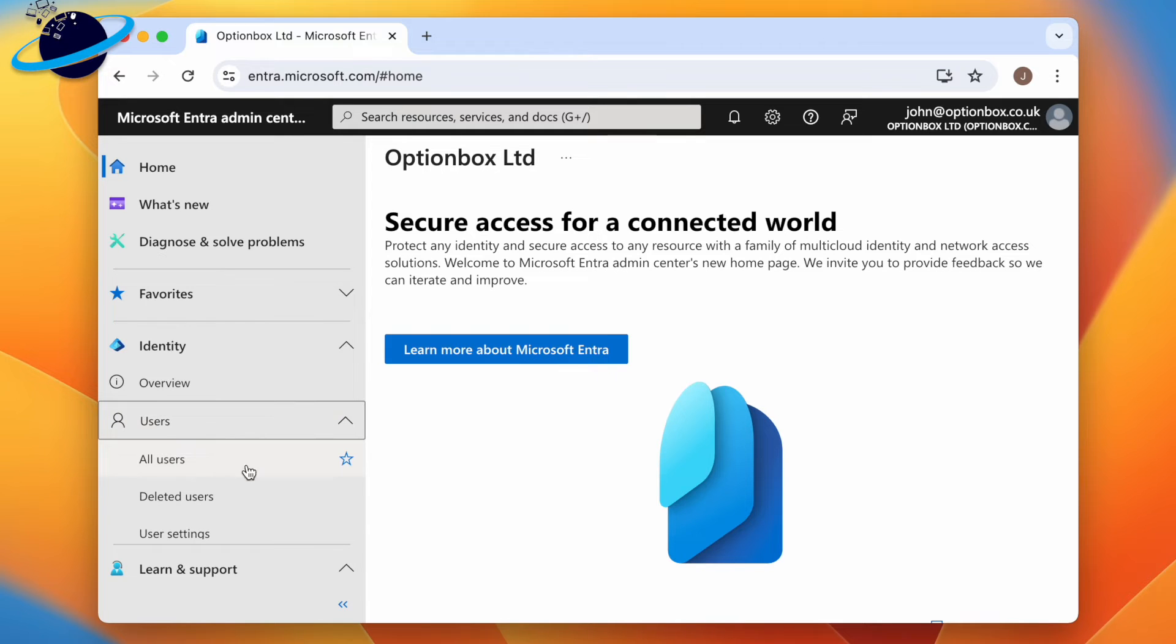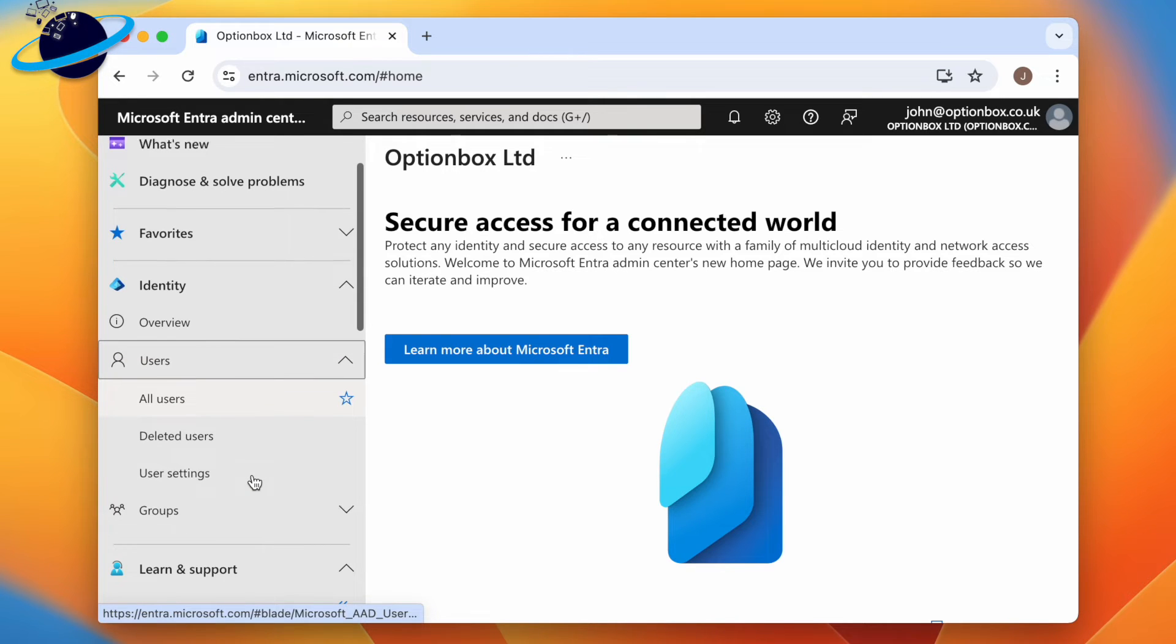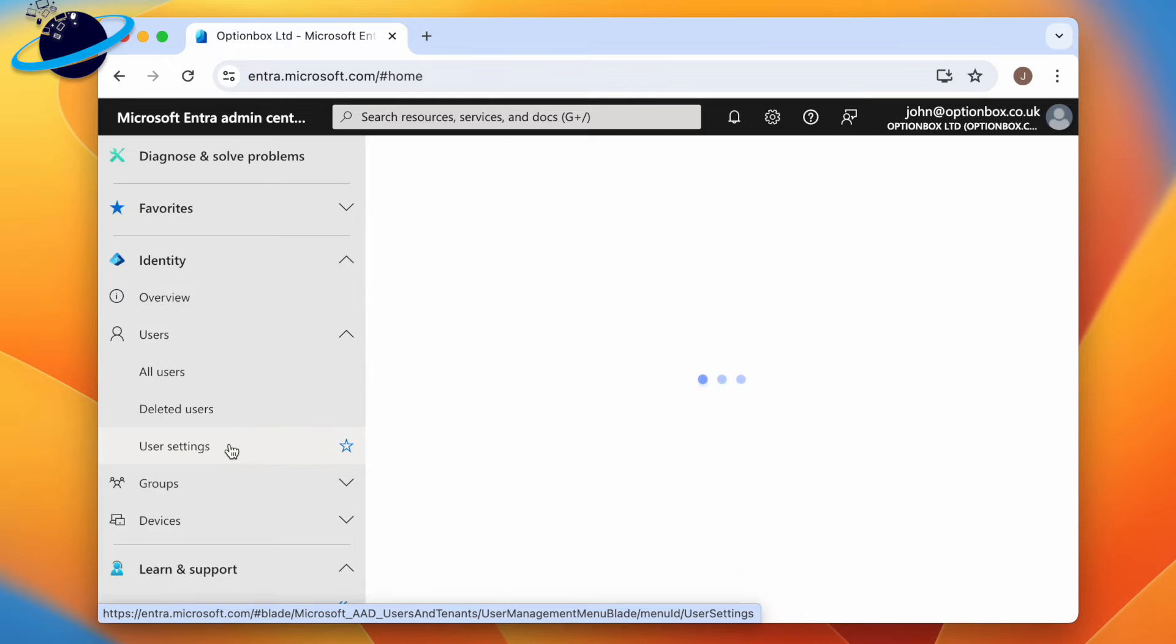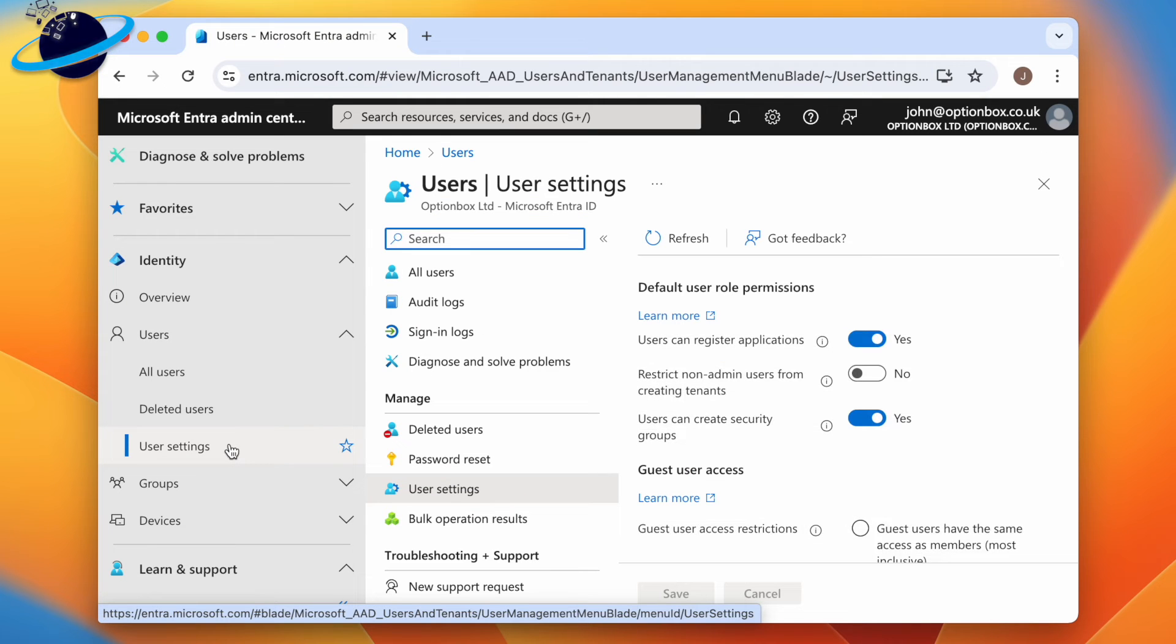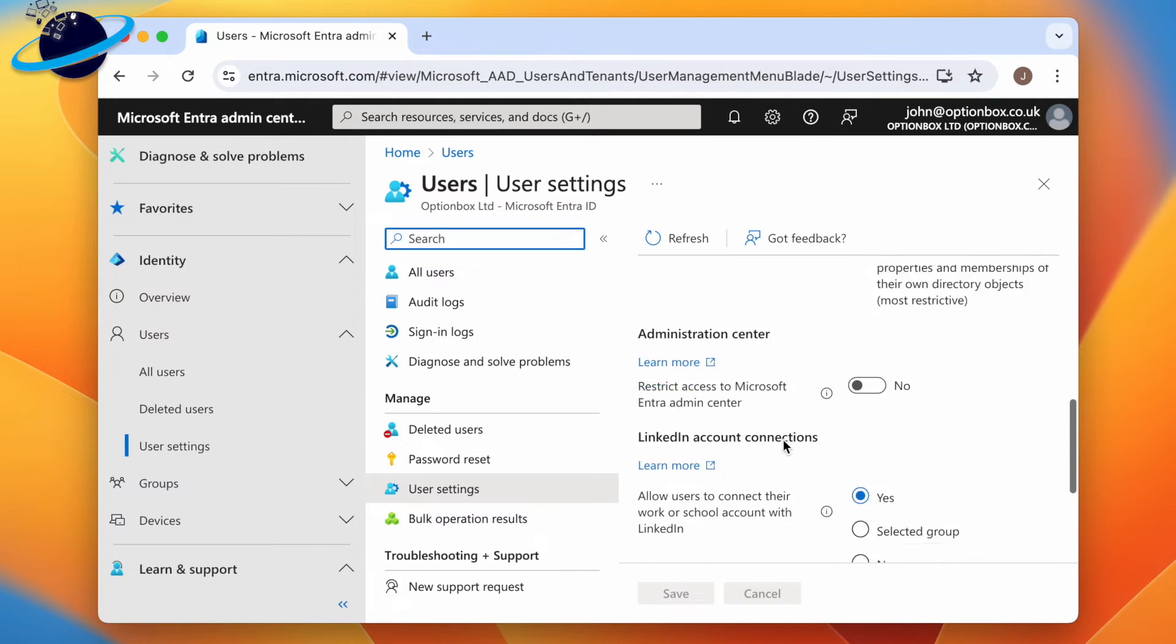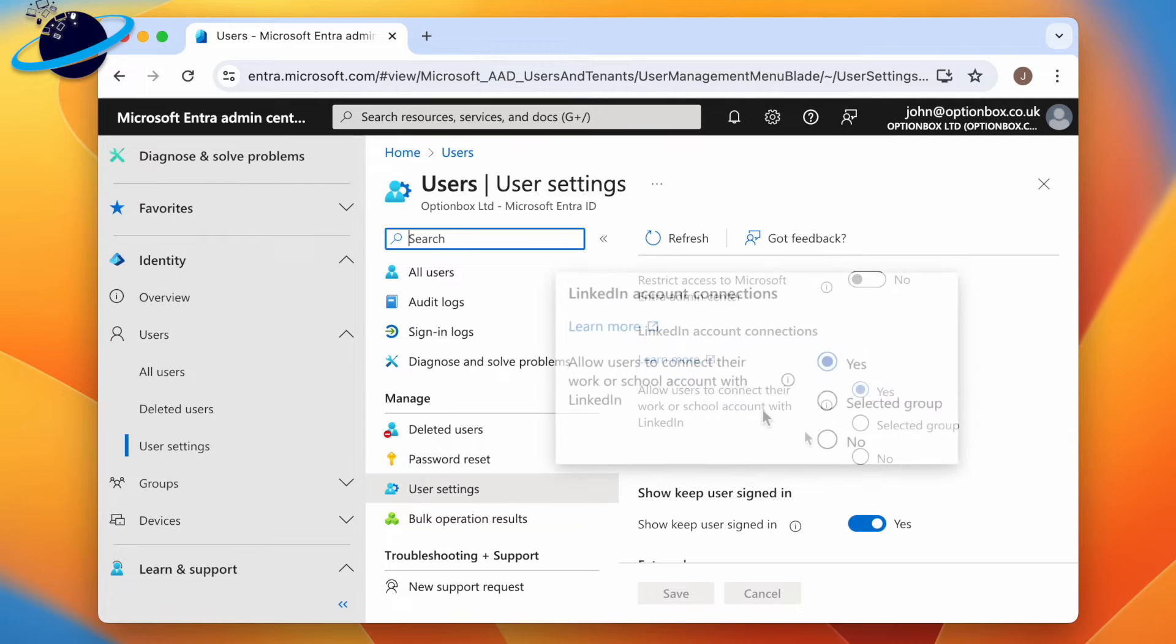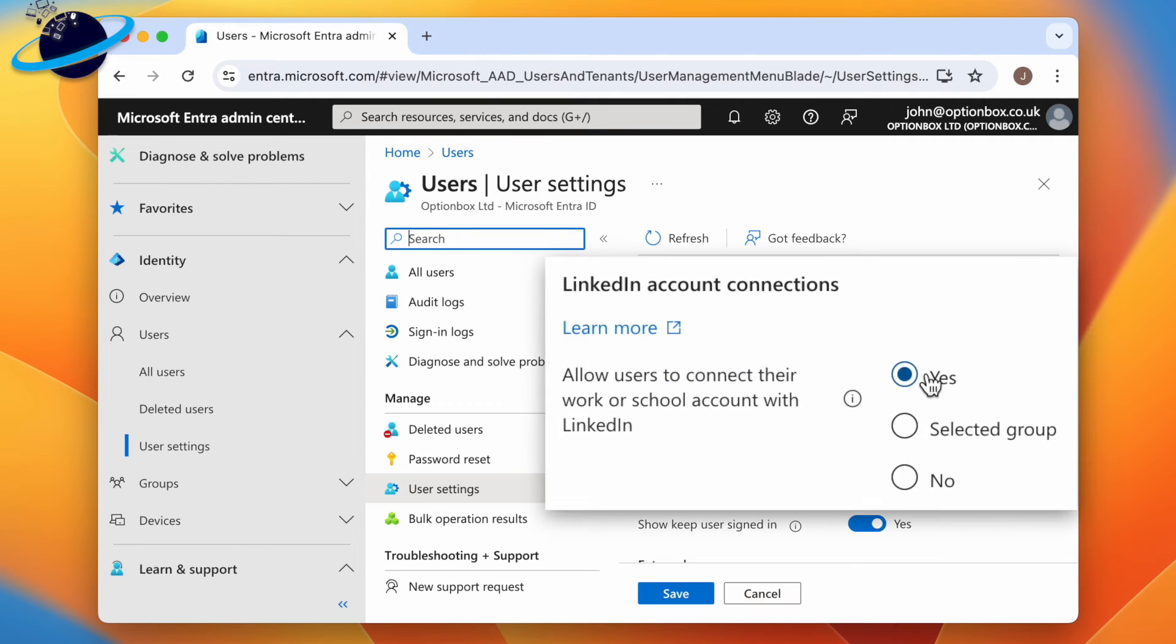Then choose User Settings. Now head across and scroll down to LinkedIn account connections. Make sure Yes is selected. And to finish, hit Save at the bottom.